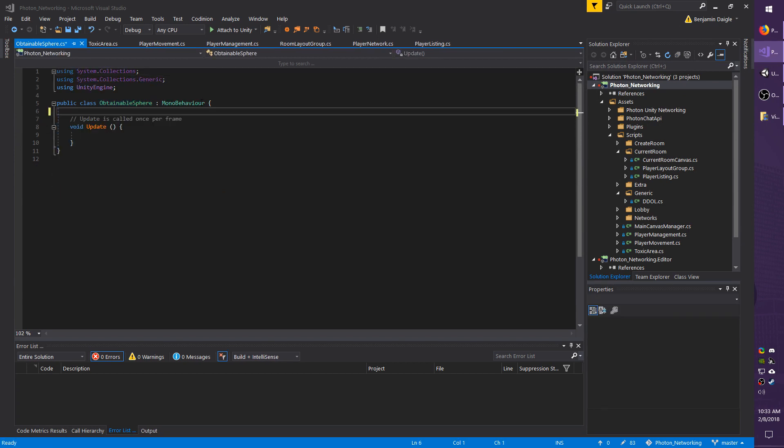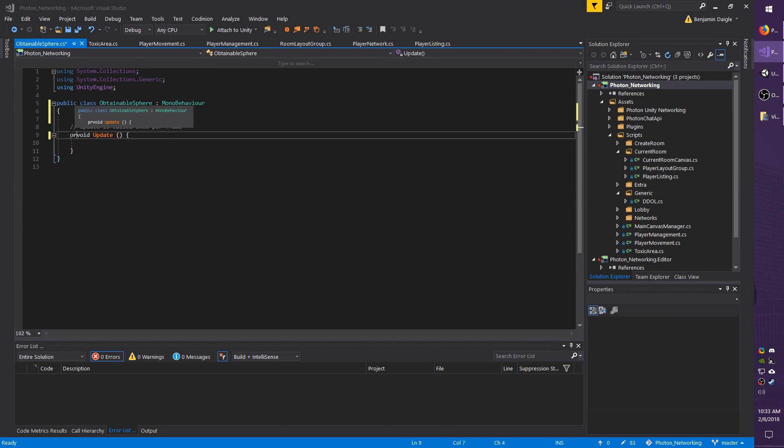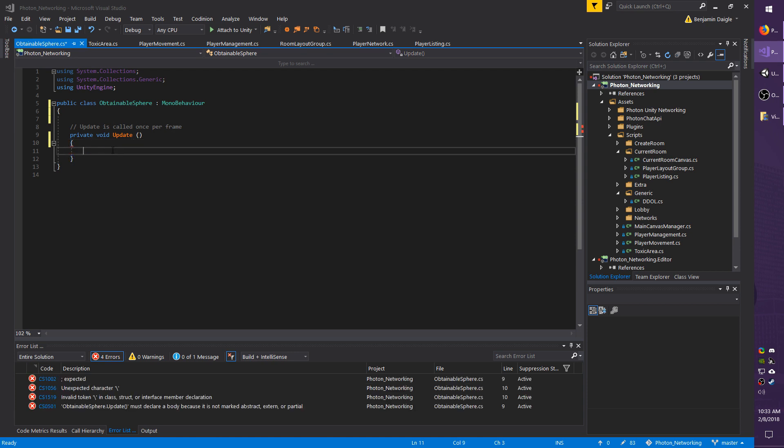I'm going to get rid of start but I will keep update. And in here I'm just going to add a very basic movement script.